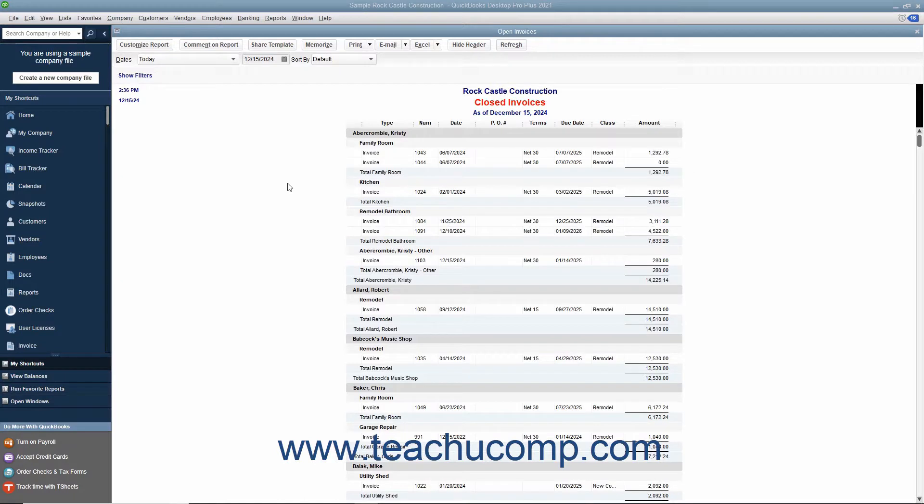After modifying a report, you can have QuickBooks memorize it so you can quickly reproduce it again later without reapplying all the report's customizations.